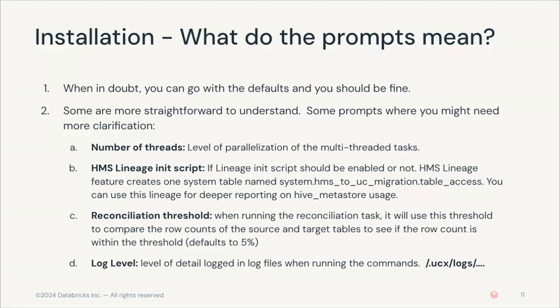You will also be asked about the reconciliation threshold. So, whenever you run a migration, it will compare how the migrated tables look in comparison to the Hive Metastore tables. The reconciliation threshold is the permitted margin of error in terms of how many rows your migrated tables have in comparison to your Hive Metastore tables. This defaults to 5%.